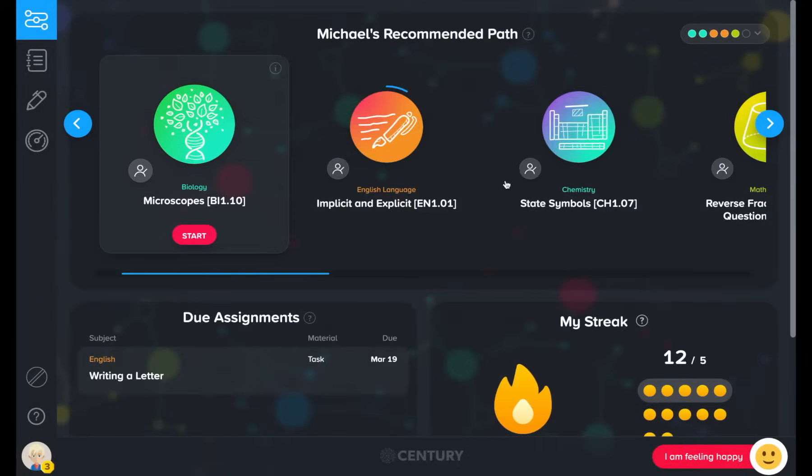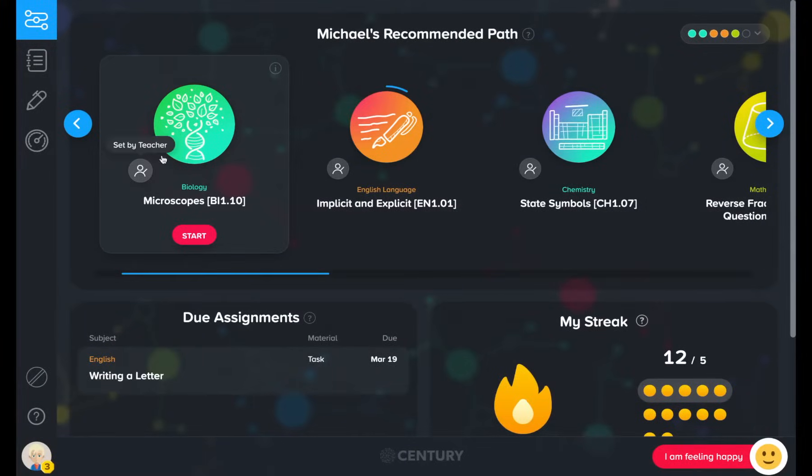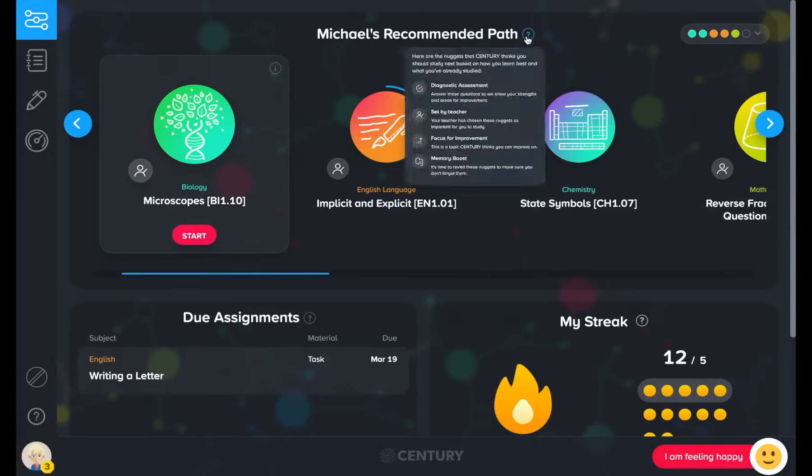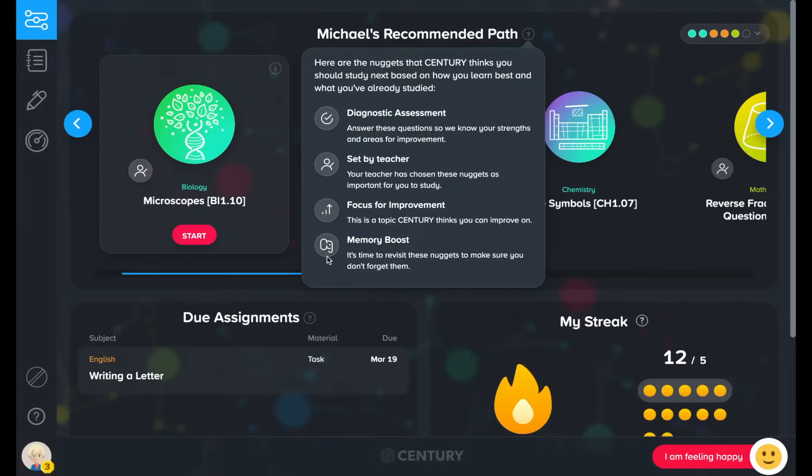As a teacher, you can also set nuggets for your learners, which will sit at the front of their pathway. In addition, the platform also recommends nuggets as a memory boost to ensure learners review content at the optimum time.